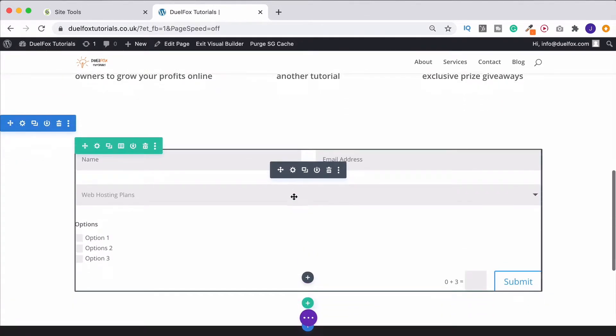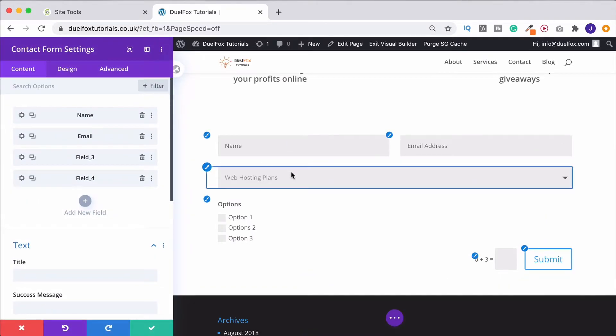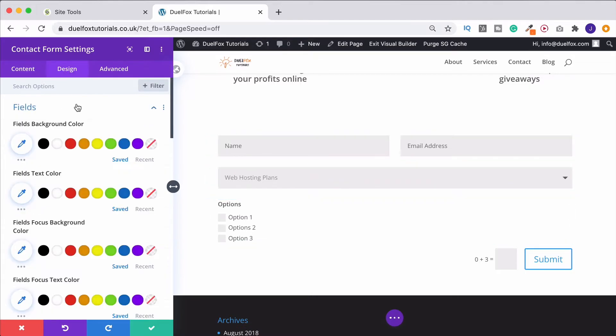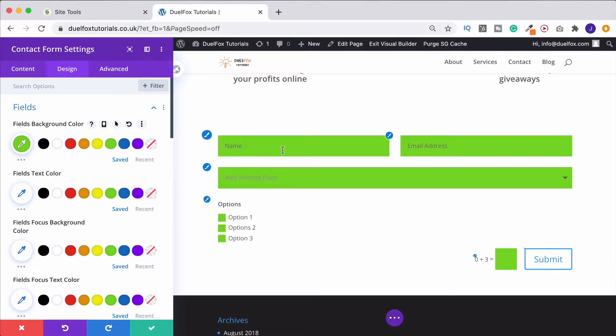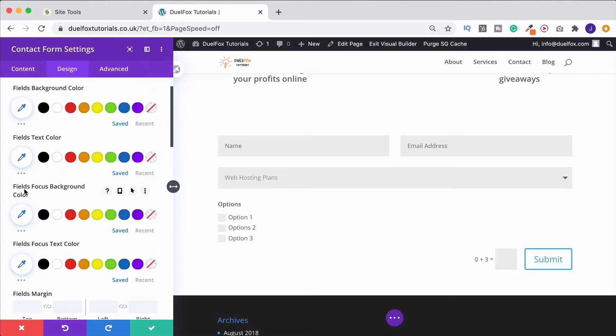Now, if we come back into here, I'll show you how we can make this look a little bit better. So if we come up to the Design tab, we can then go into our Fields. So this is the Fields background colour. We've currently got it as a grey. If I change it to green, obviously they're all going to switch over. I'll undo that though for a second.